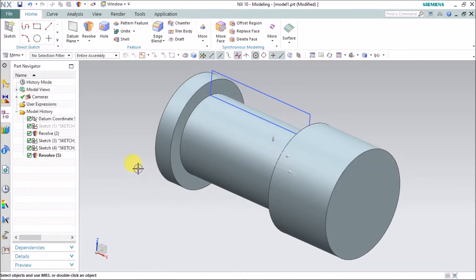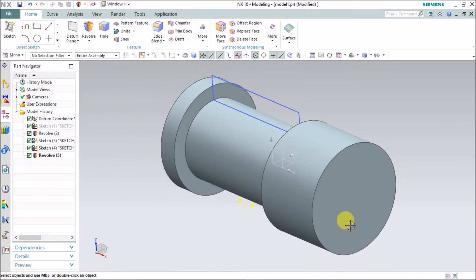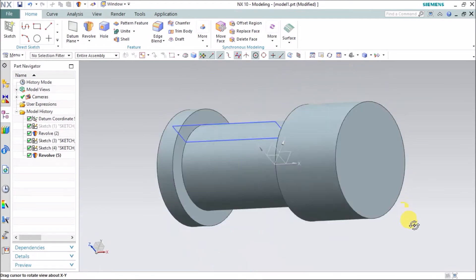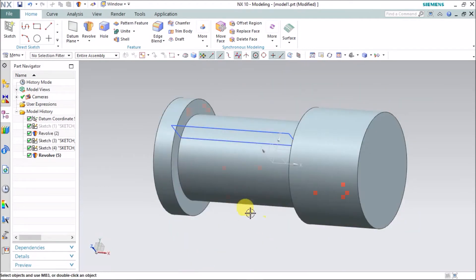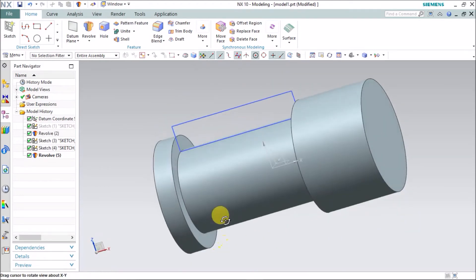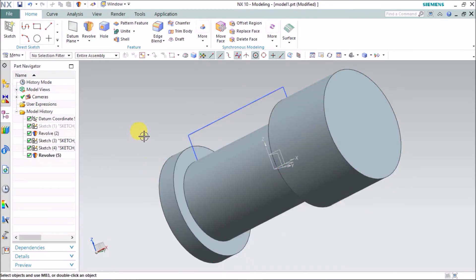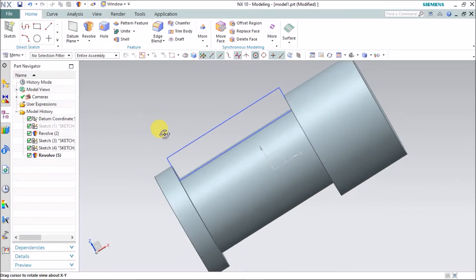So now you can see I have made a groove revolve cut. Thank you.